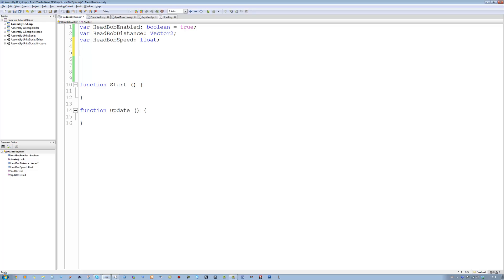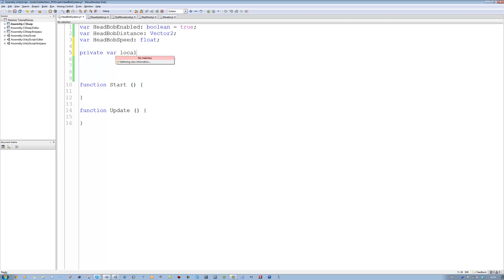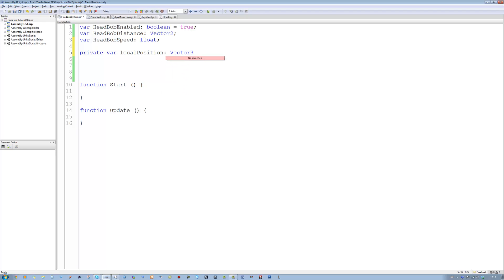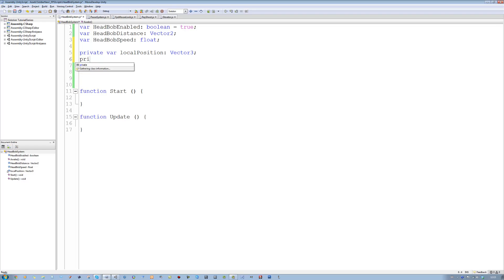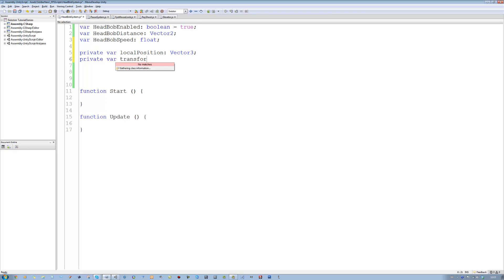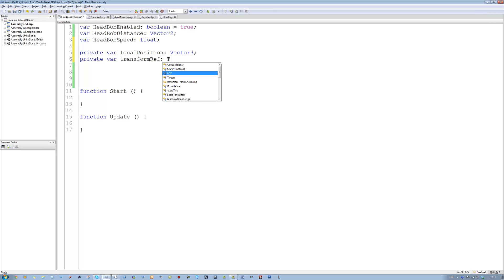The next two are going to be private. Private var local position — this is going to be a Vector3. And private var transformRef, short for transform reference, and it's going to be of type Transform.